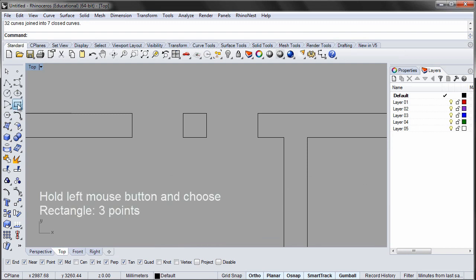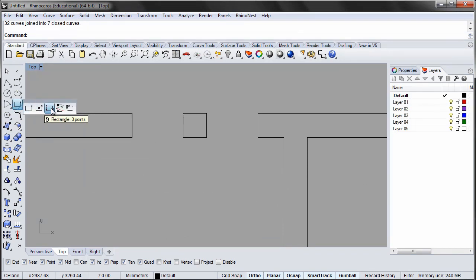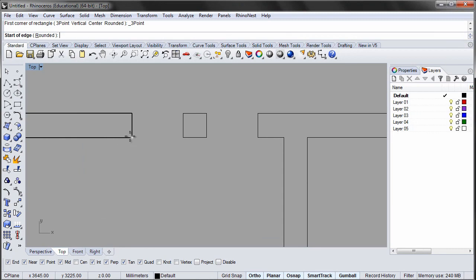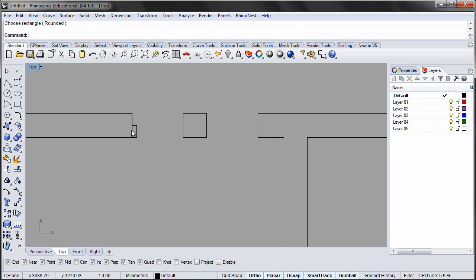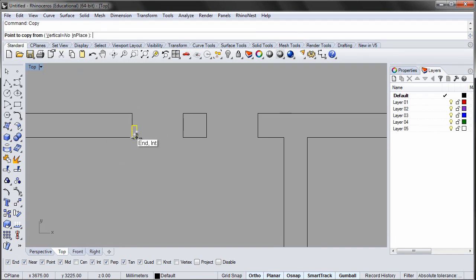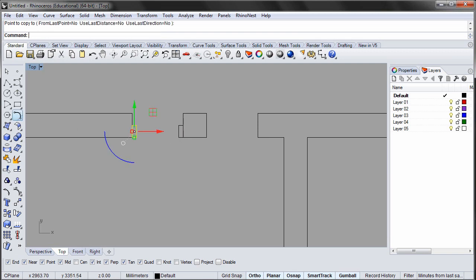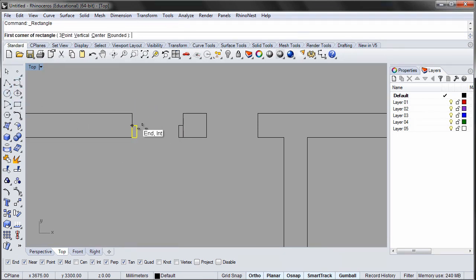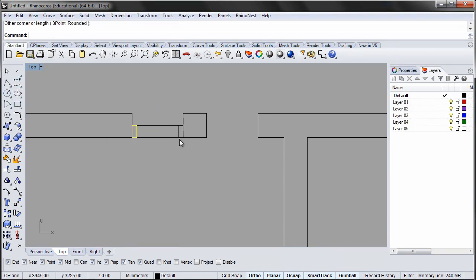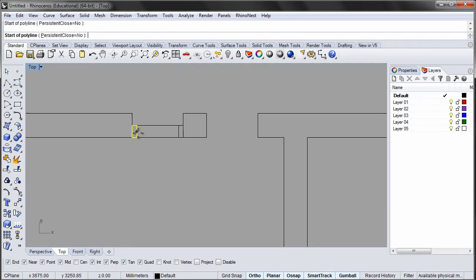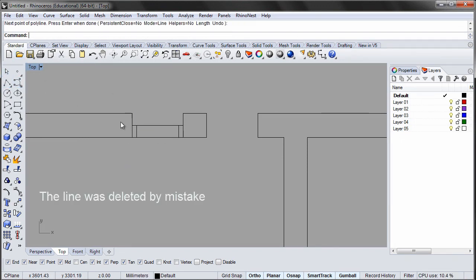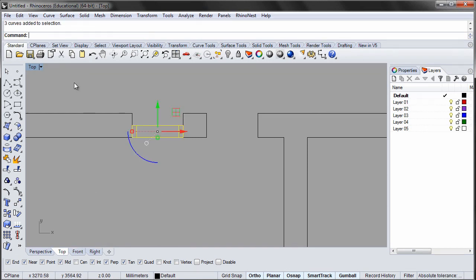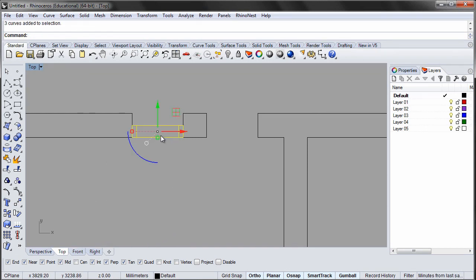Create the window from a number of rectangles. The window frame is 30 mm wide and 75 mm deep. You should also indicate the glass panel by a line. Group the window and copy it to the other window openings.